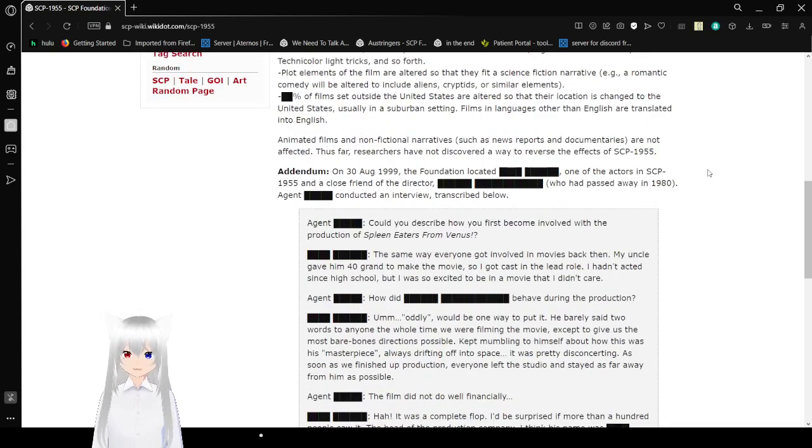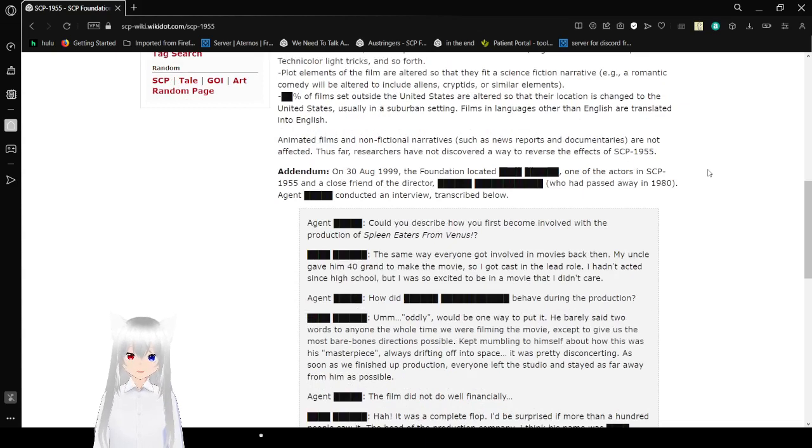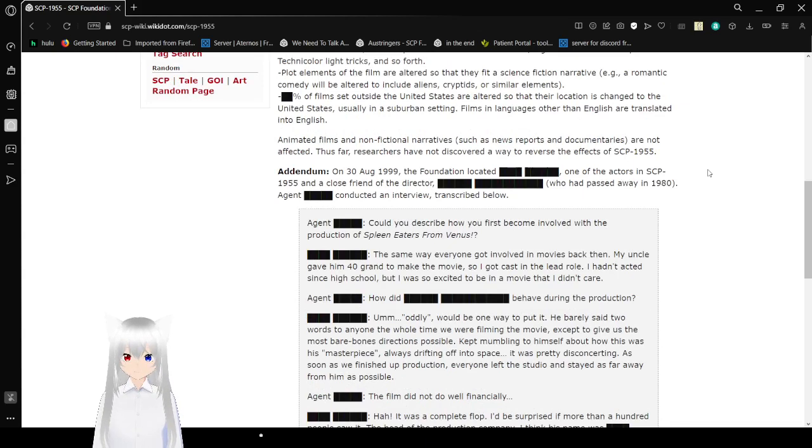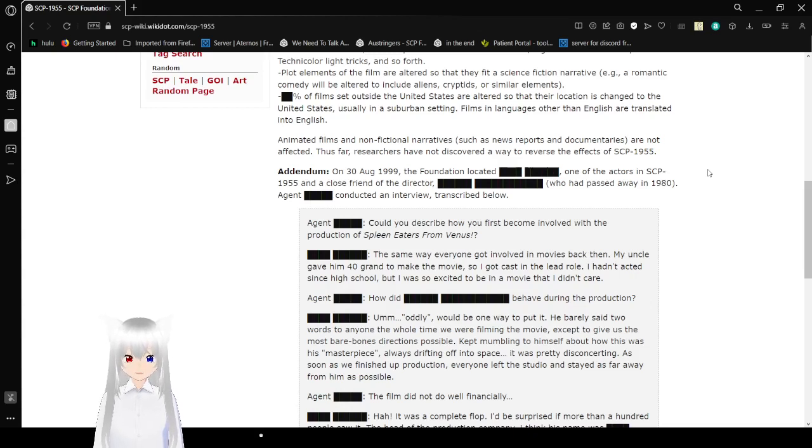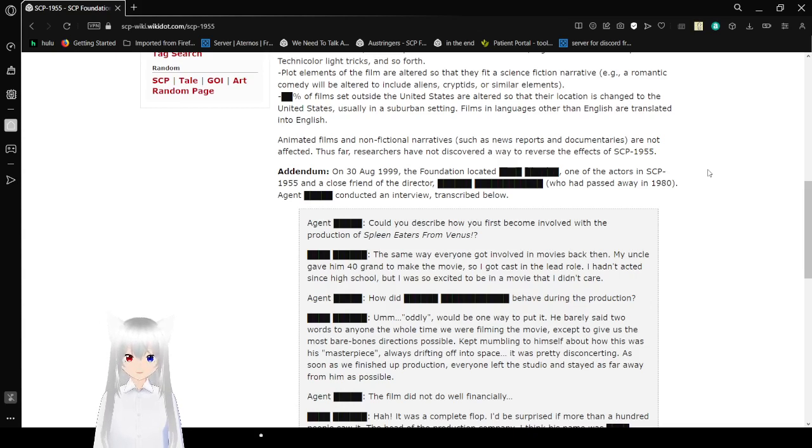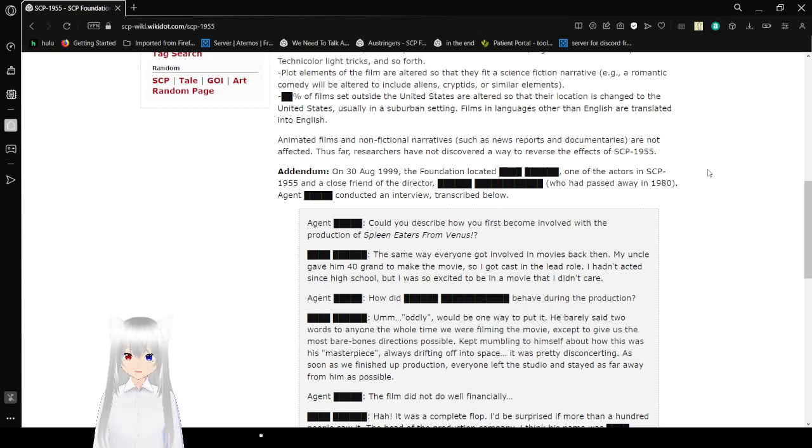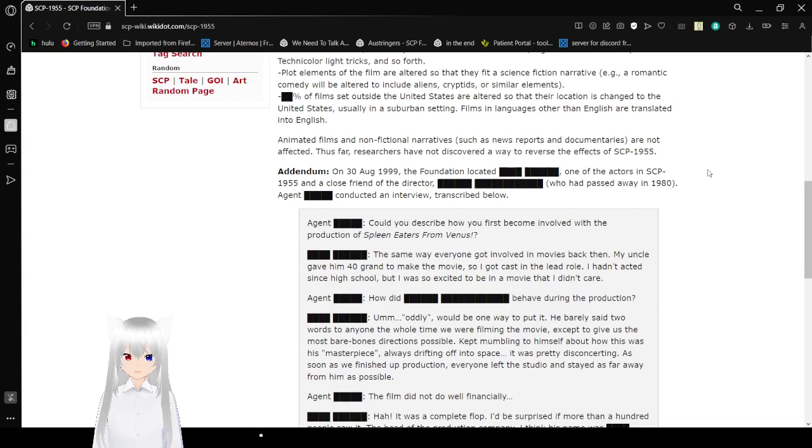Animated films and non-fiction narratives such as news reports and documentaries are not affected. Oh, that means that if you were to watch Spirited Away or Princess Mononoke, you wouldn't be forced to watch a far worse version of it. Thus far, researchers have not discovered a way to reverse the effects of SCP-1955.